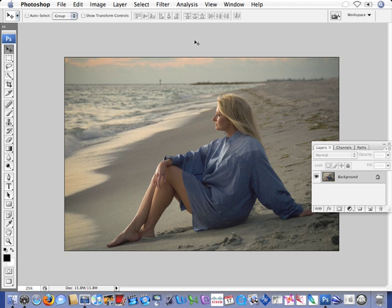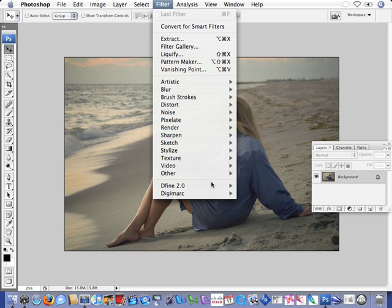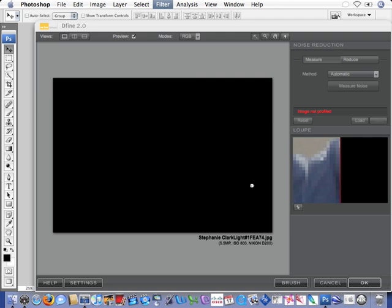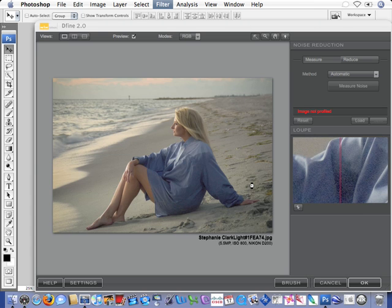We'll start by opening the image that we want to work on within Photoshop and go to the filter drop-down menu. We'll come down to Define 2.0 and launch Define 2.0 which will open to the new user interface.